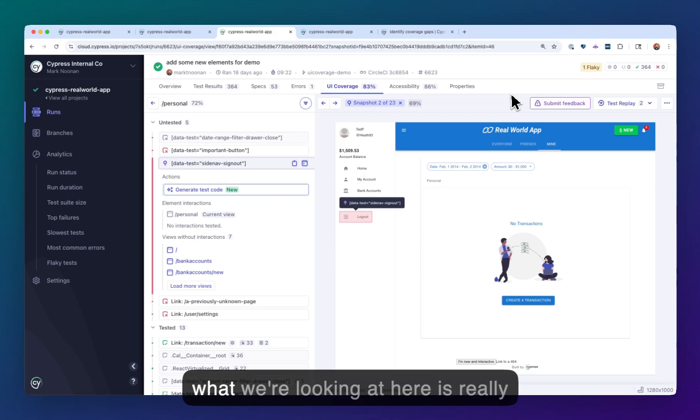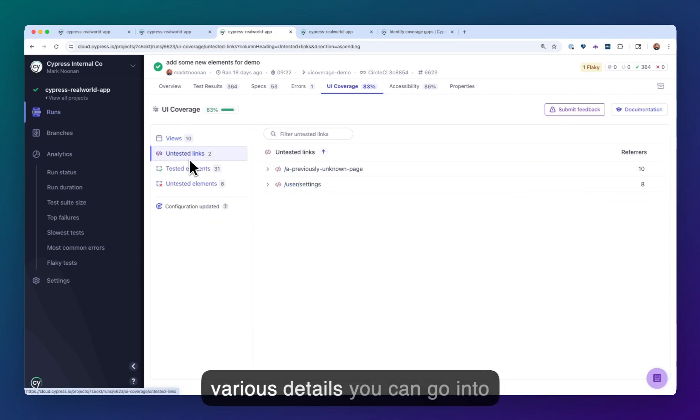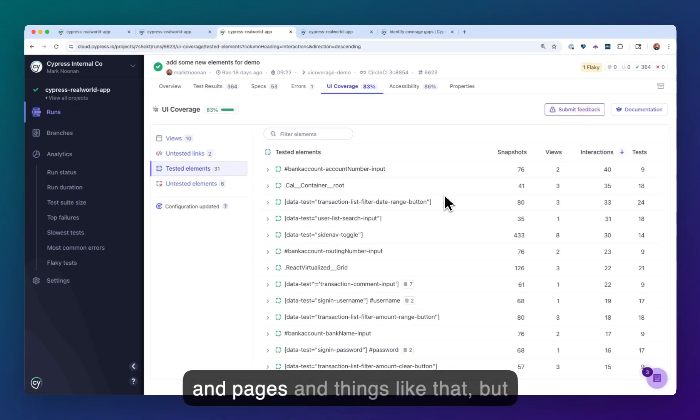So what we're looking at here is really the overall report, and there's various details you can go into about links that haven't been tested, and pages, and things like that.